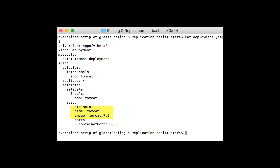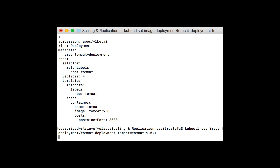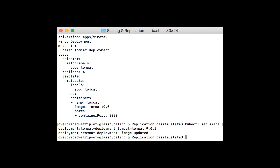Let's upgrade to the newest version of Tomcat, 9.0.1, using the kubectl set image command. To do so, we'll need to note the name of our container and the name of our deployment. With that information on our screen, let's use the kubectl set image command, specifying our deployment as deployment/tomcat-deployment, the container name Tomcat equals tomcat:9.0.1. That will set the image name on the Tomcat deployment. As you can see, the deployment was successfully updated.